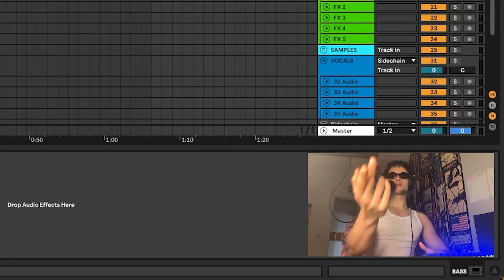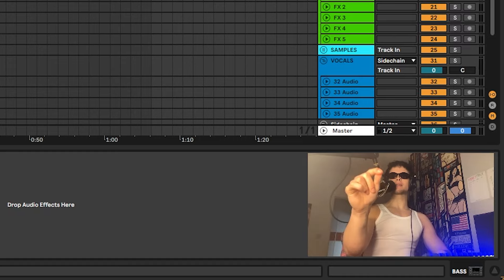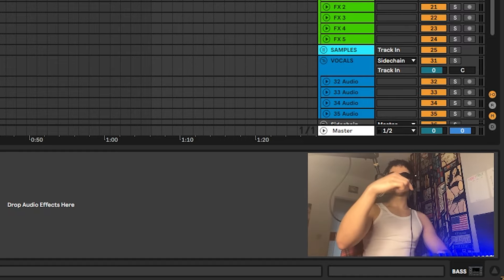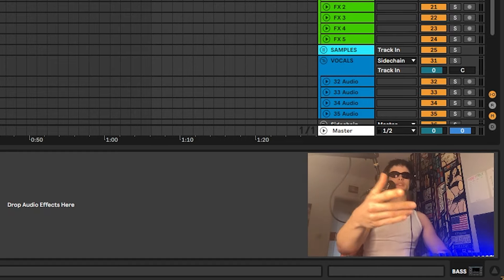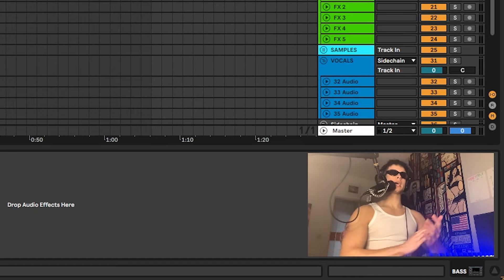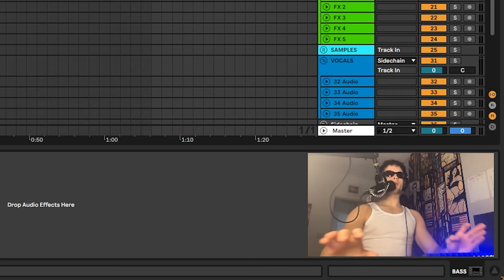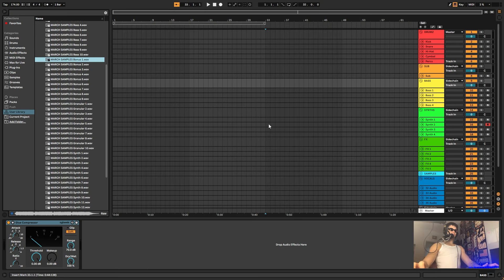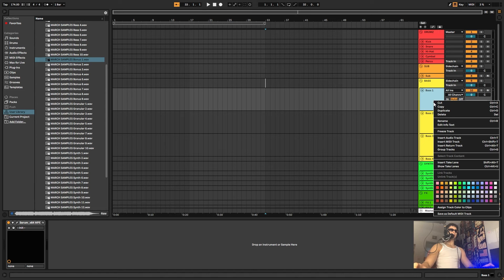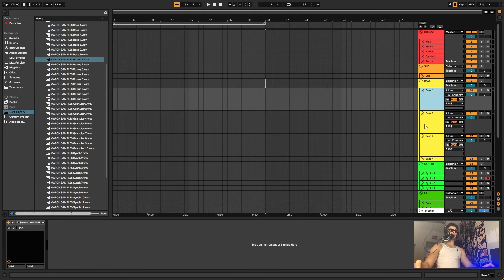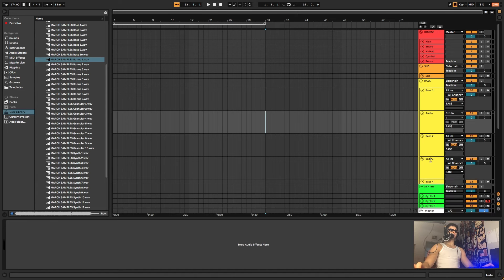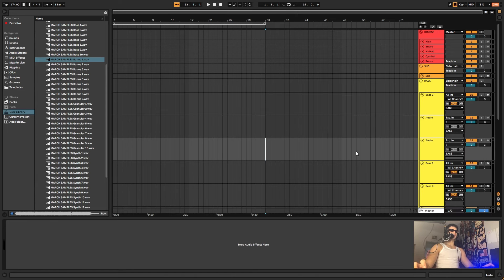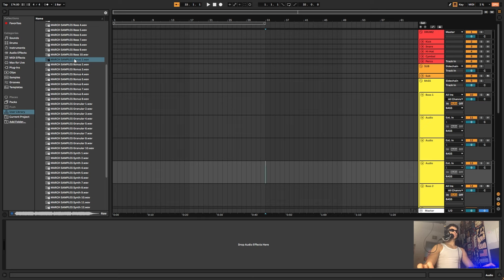In today's video, we'll go through my newest sample pack. Before we start, please subscribe, hit the like and notification bell if you want. Let's get straight to the video. I have some samples here from the sample pack and I want to try to do some idea together with you guys today.